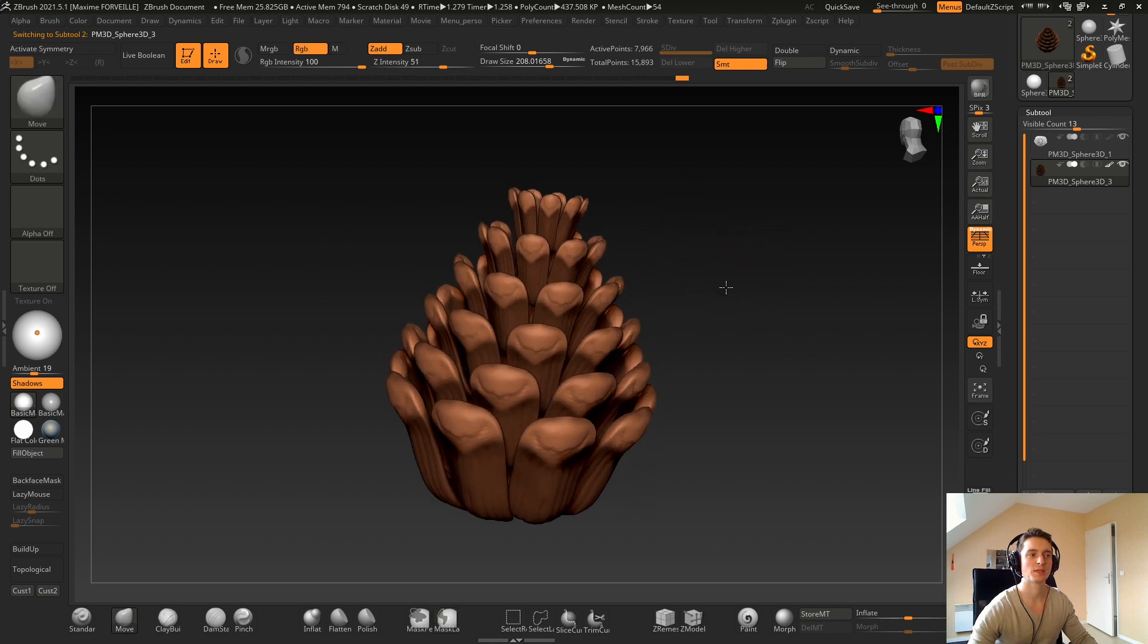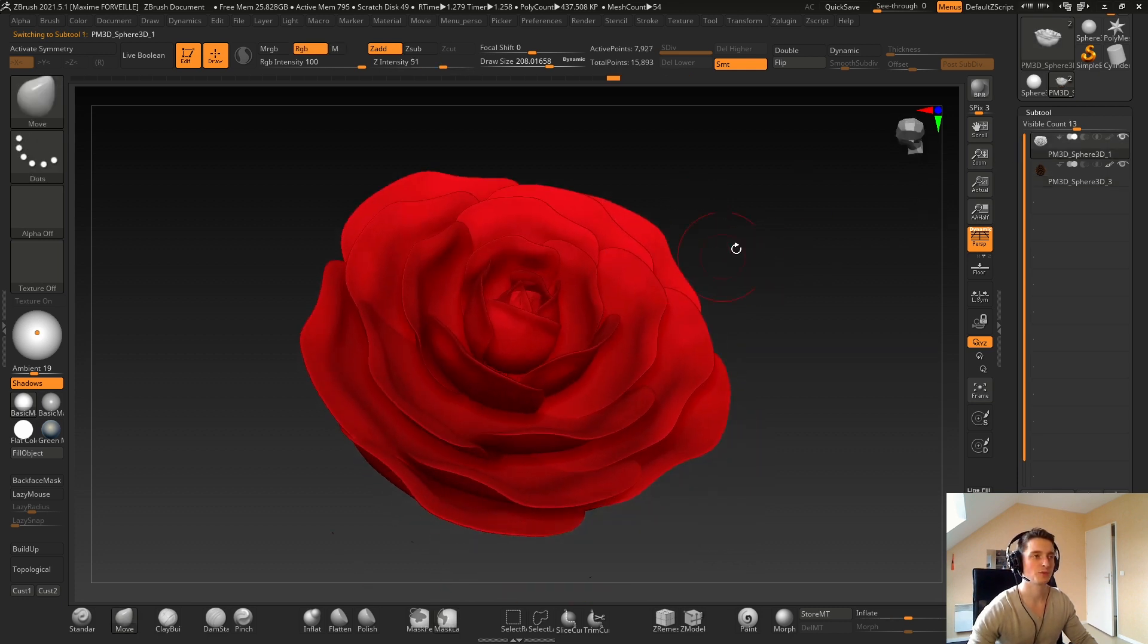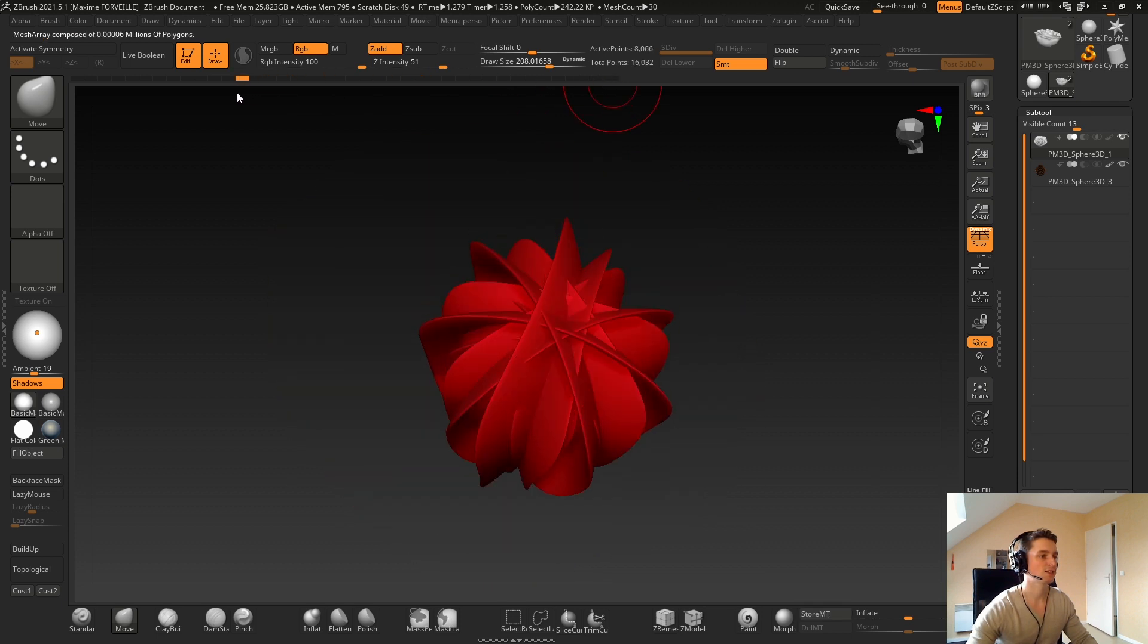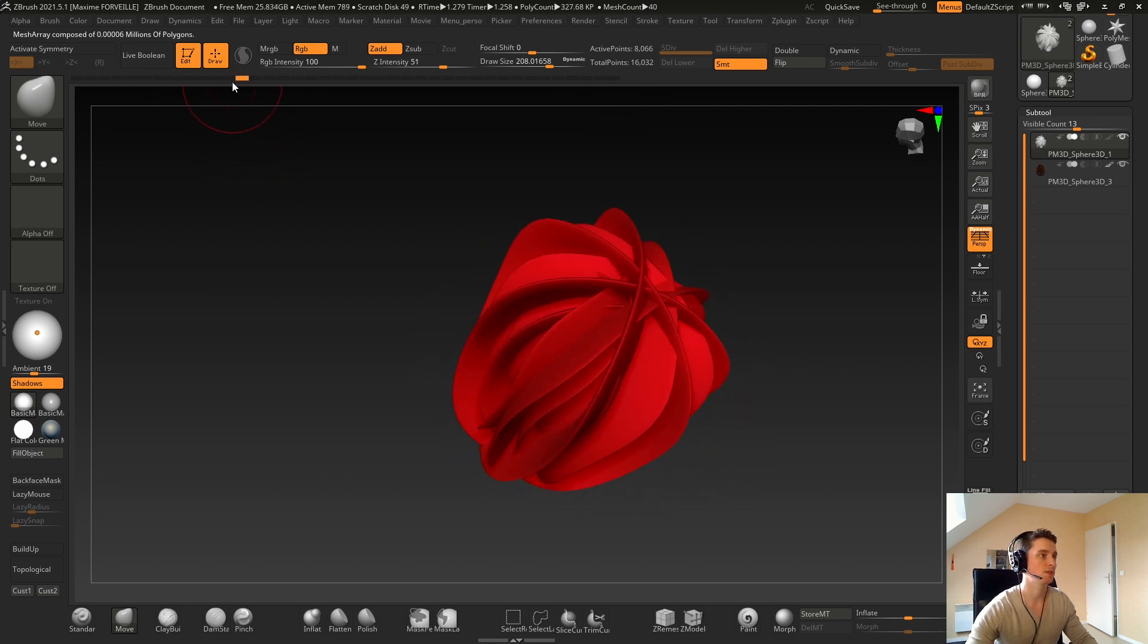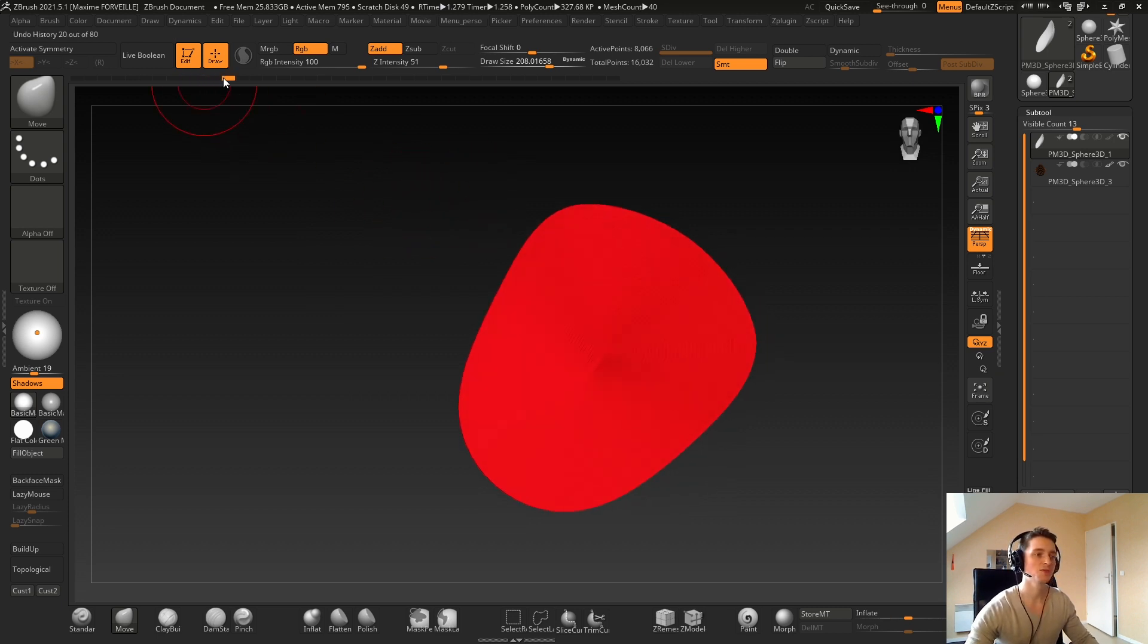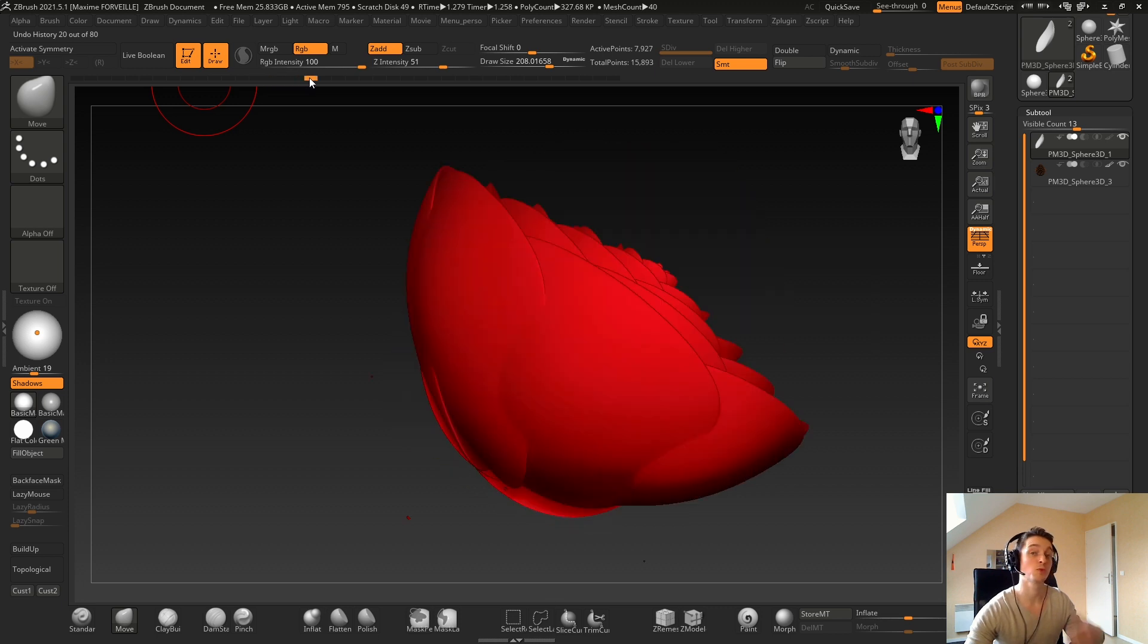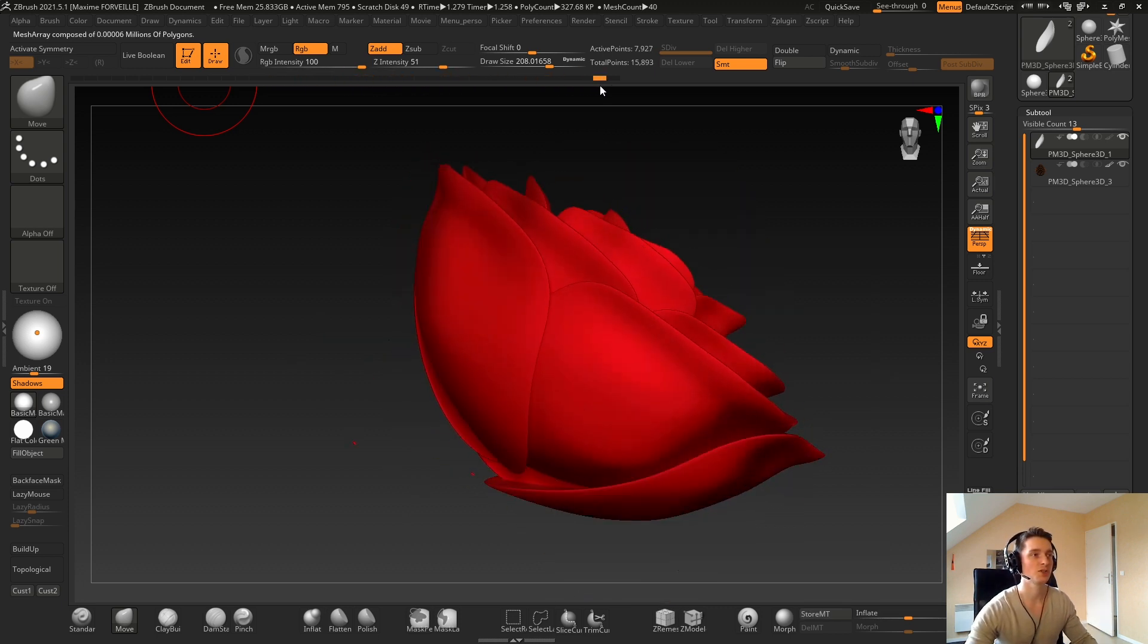With pretty much the same techniques, but I will show you on this one. So I just start by making a petal shape and when I was happy with it, this is my petal at the beginning.